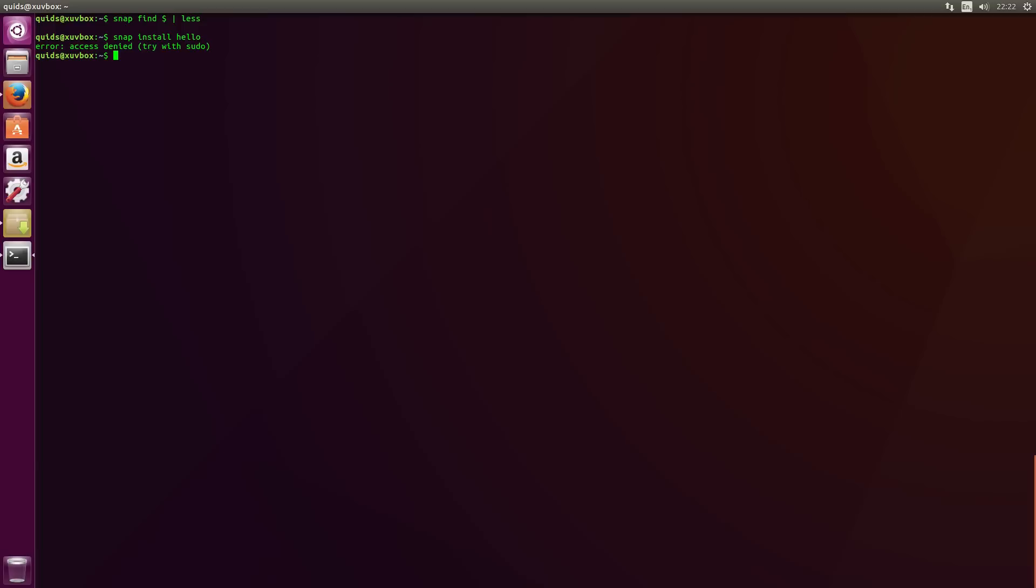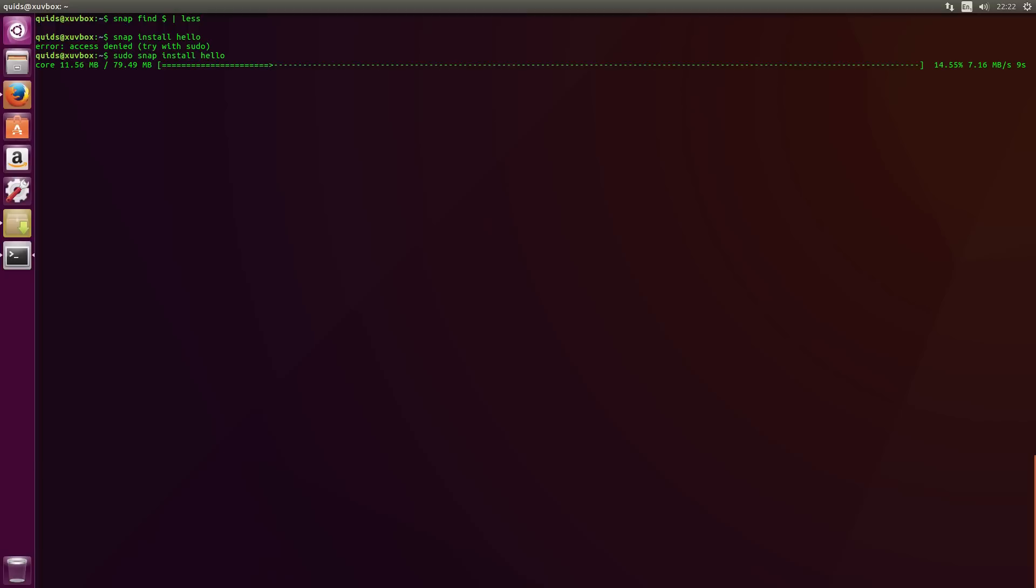There is no real winner here as both distributions share the same packaging formats. Perhaps the only advantage goes to Ubuntu in that there is a wider selection of third party repositories to be installed from Launchpad.